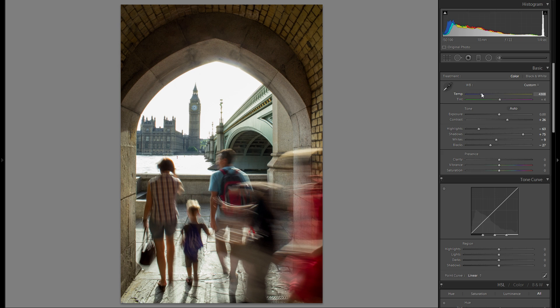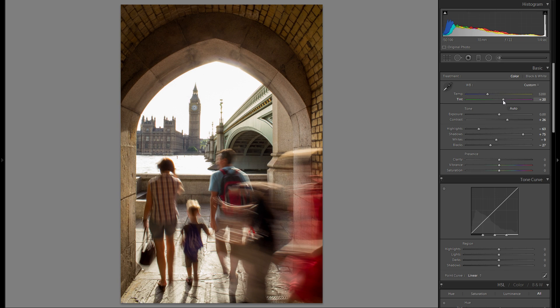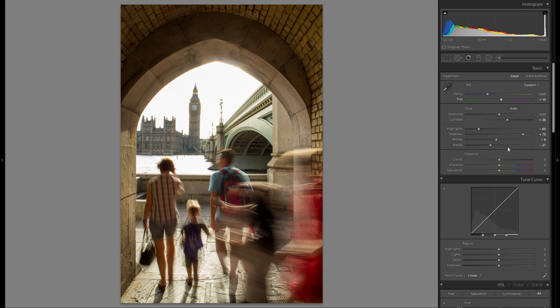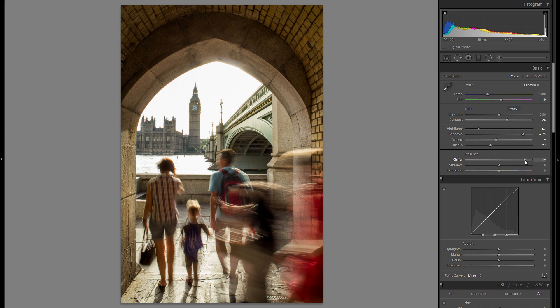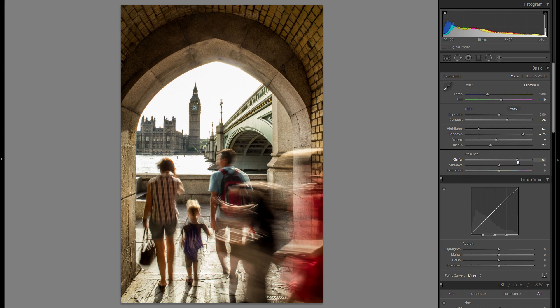Color temperature. I'm actually not gonna change the color temperature, but I am going to add just a little bit of tint. Let's finish up the basics adjustment. And I'm definitely gonna add some clarity. I think that works great for this photo.